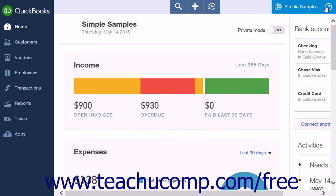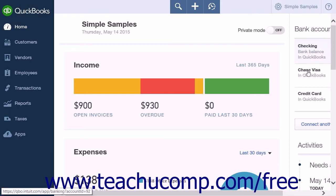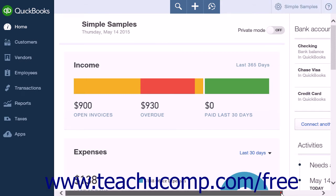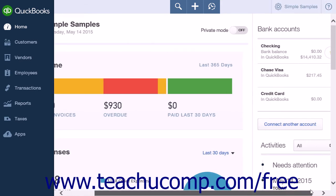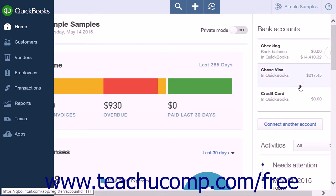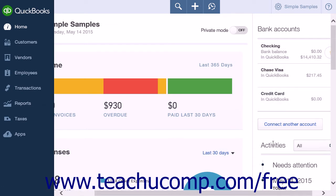Also shown at the right side of the home page, under bank accounts, is a listing of your bank accounts with bank balances that display what is currently entered in QuickBooks. Directly under bank accounts is an activities list that will display upcoming activities that need your attention.